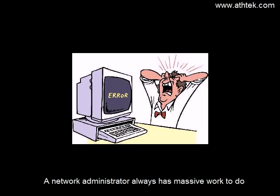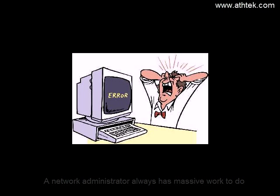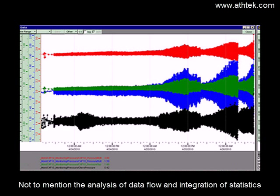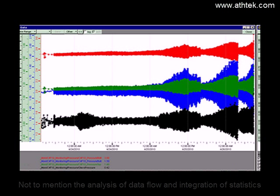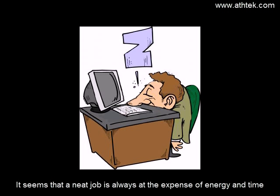A network administrator always has massive work to do, not to mention the analysis of data flow and the integration of statistics. It seems that a neat job is always at the expense of energy and time.